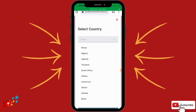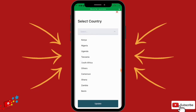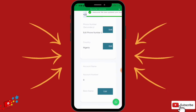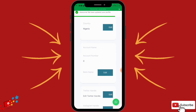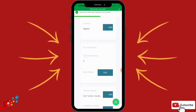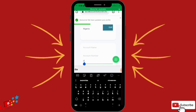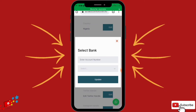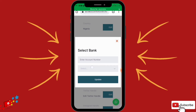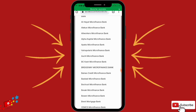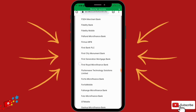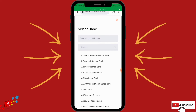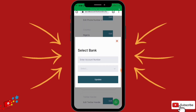Select your country — Nigeria — then click Update. Then you're going to put your account name, which is the bank account they are going to be paying into. If you are from another country you will select your bank or your mode of payment. I'm from Nigeria.